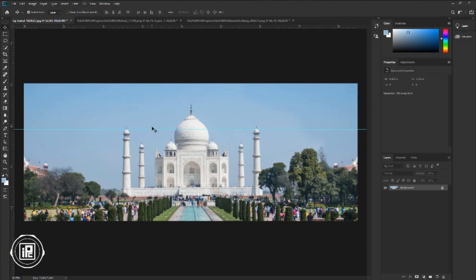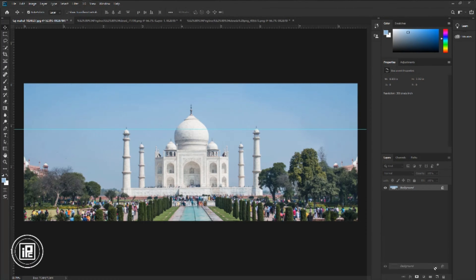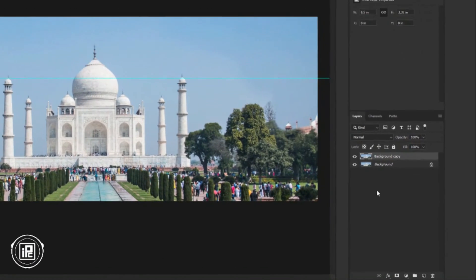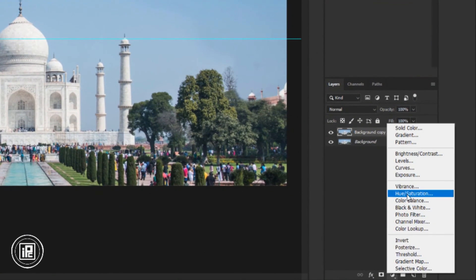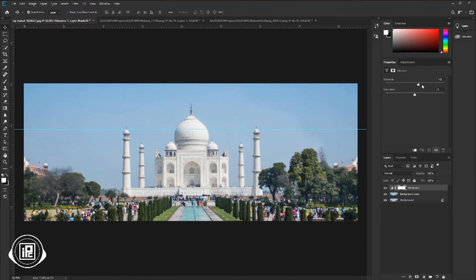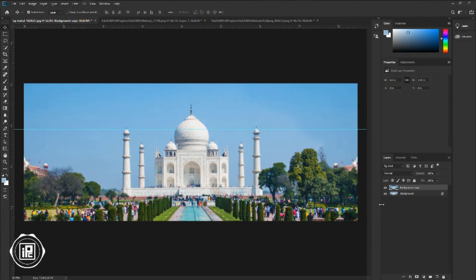Now take the move tool. We are going to make some color adjustments to the image to pop up the color. Make a copy of the layer — you can also press Ctrl or Command plus J to make a duplicate layer. Go to the adjustment layer and take Vibrance. Increase the vibrance and also increase the saturation. Then press the right button on your mouse and select Merge Down.